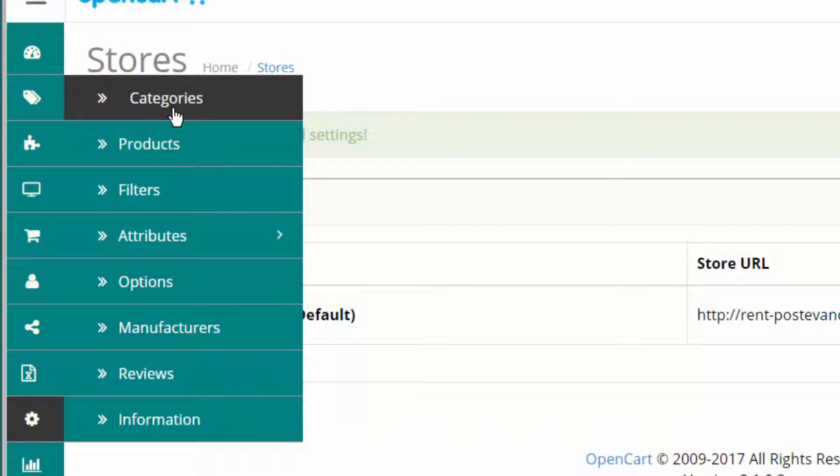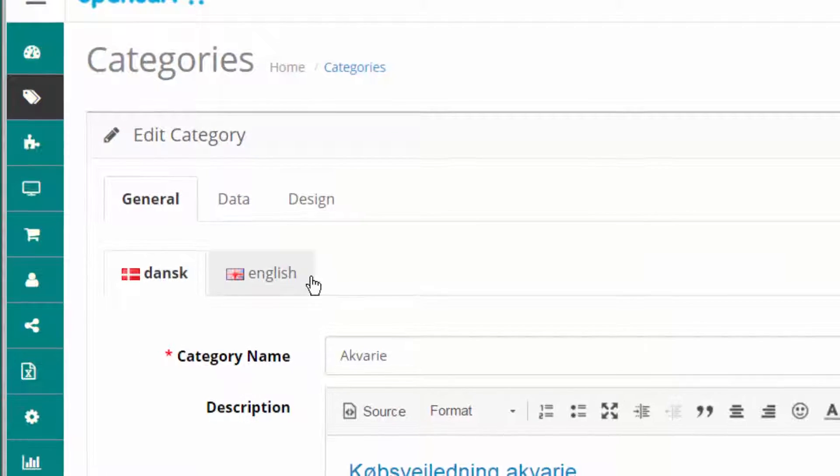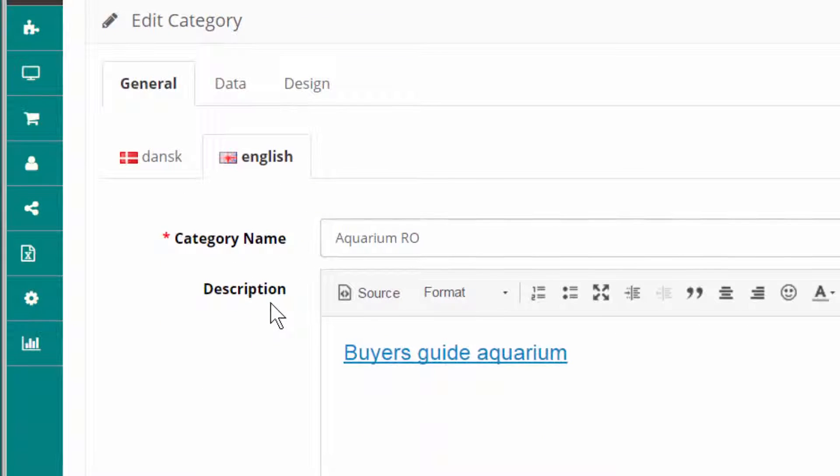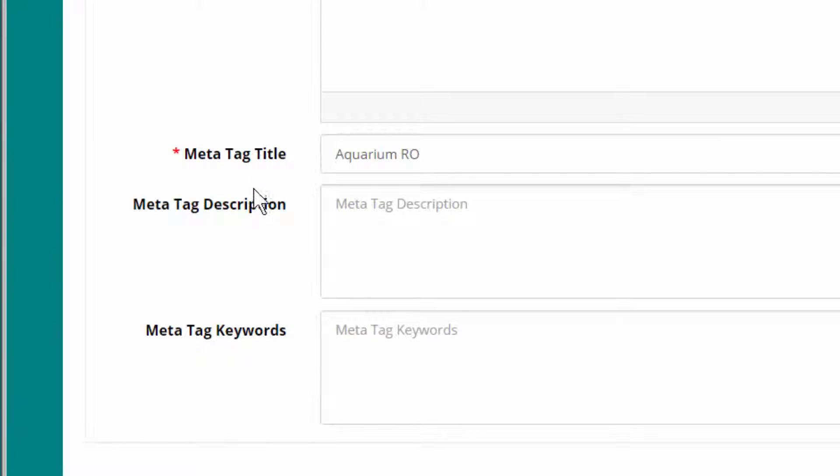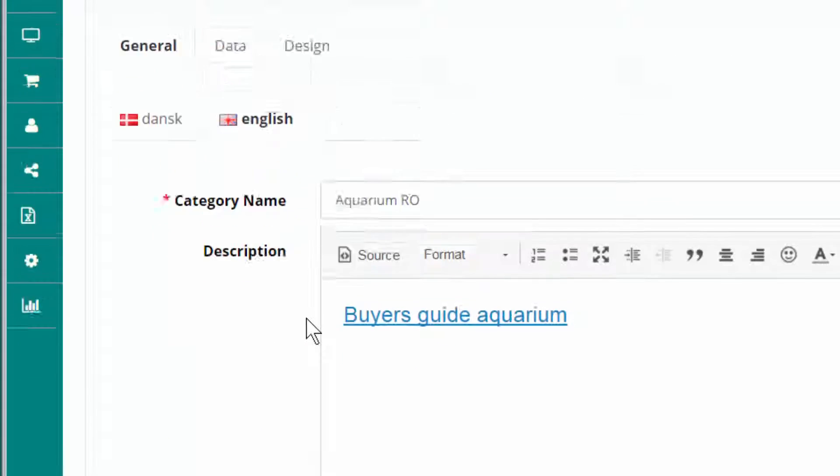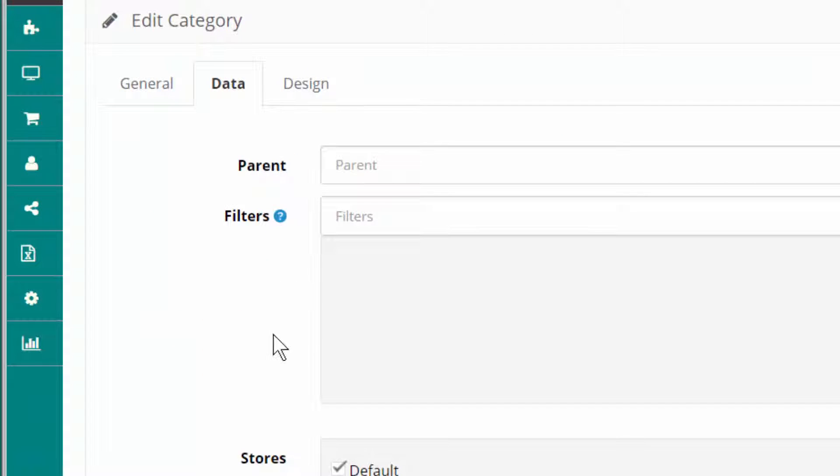The next one is about categories. Let's go into the categories. I select the first one. You can see here the different fields. Meta tag description. Let's go into data.